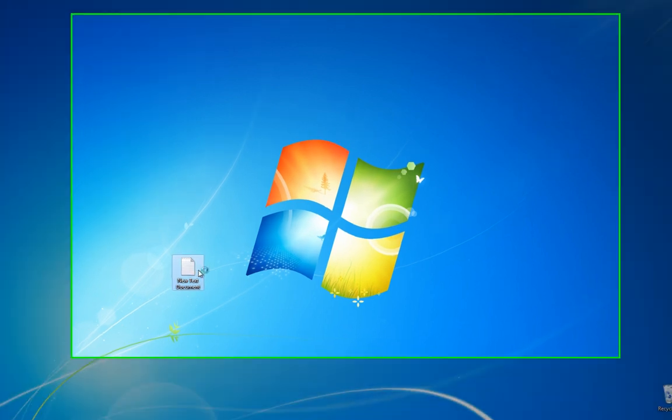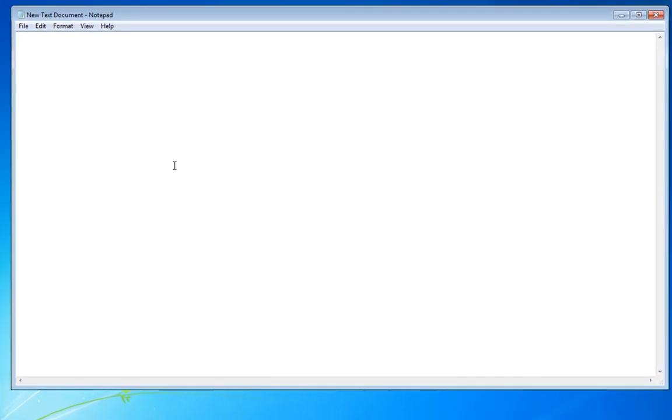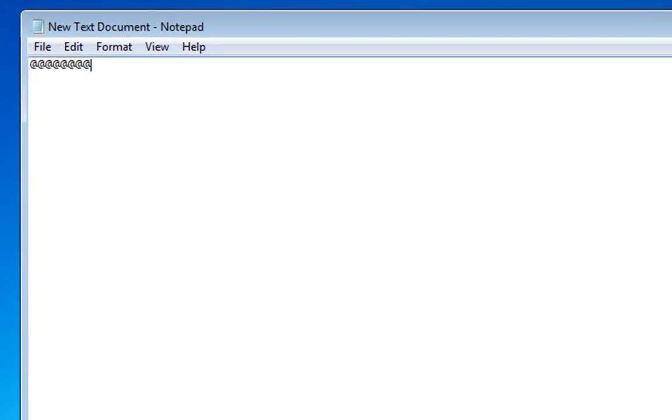So if we're now going to our text document and we go to at, we get at, and if we go to the number 2, we get quotation marks.